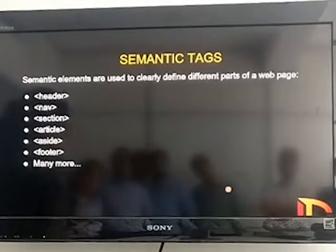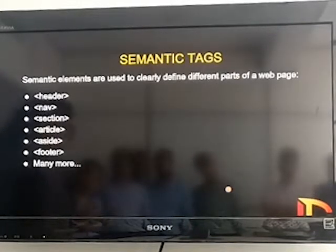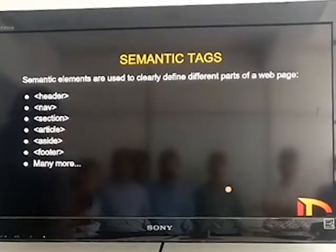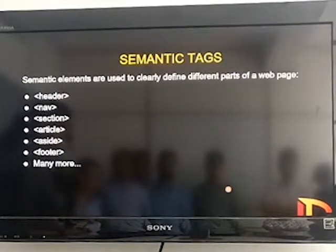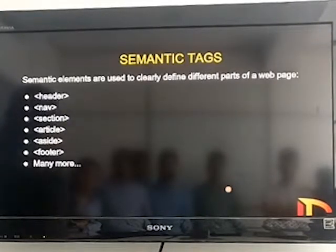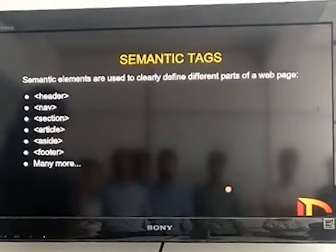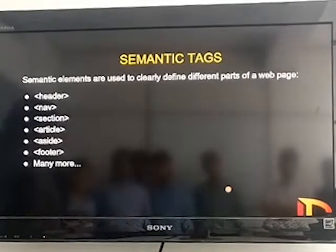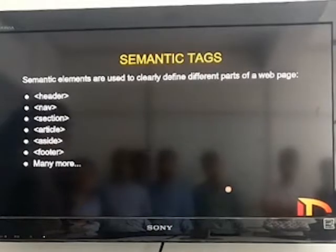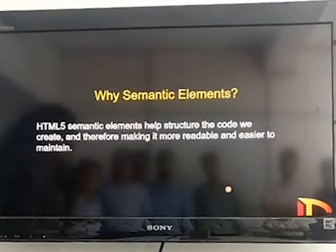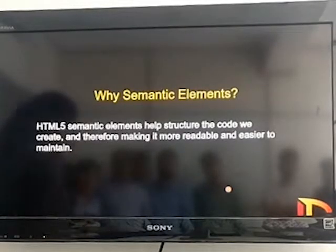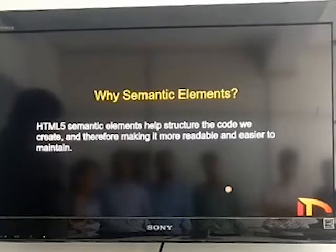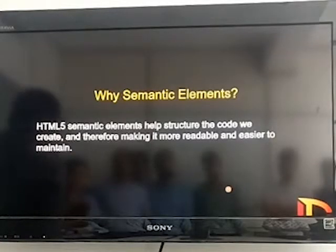HTML semantic tags clearly define the content. The elements include header, nav, section, article, aside, footer, and many more. These are the main commonly used elements. Semantic elements are basically used to structure the code and maintain readability.